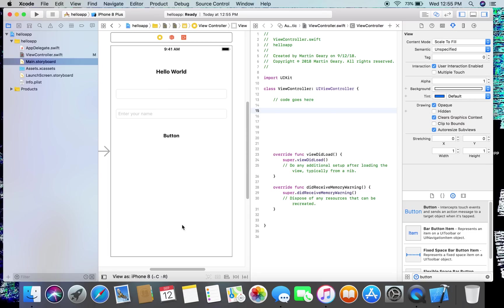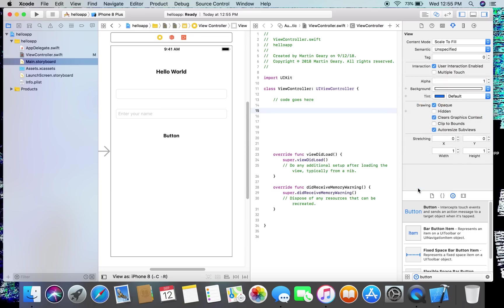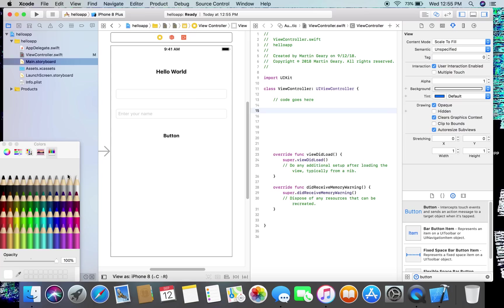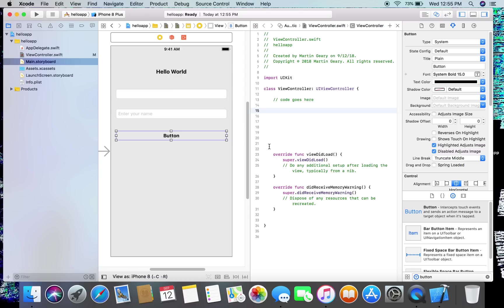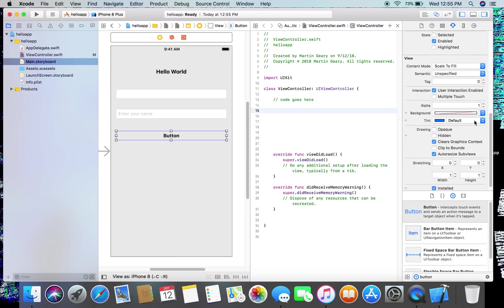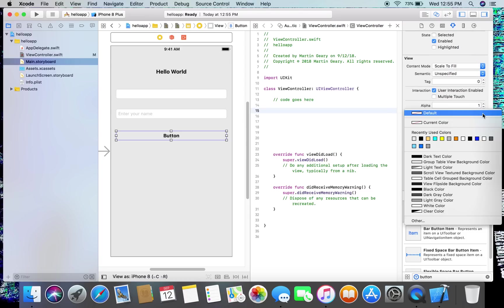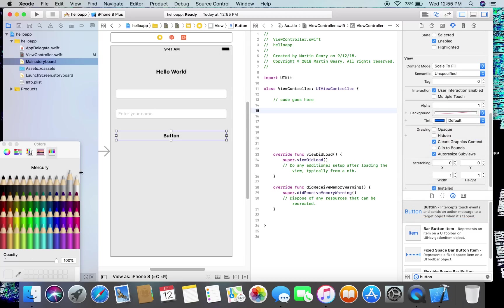One more thing, just for cosmetics. Click on the background here, it's called the view, and I'm going to change the background color. We should show you this other button, other, up come the crayons, and I'm going to choose this gray right here, okay, just a little so we can see things.